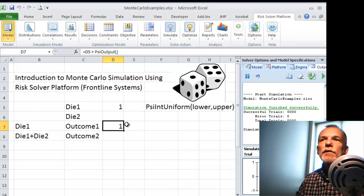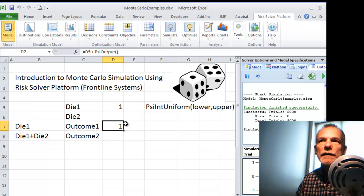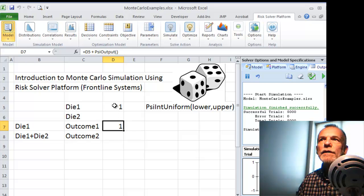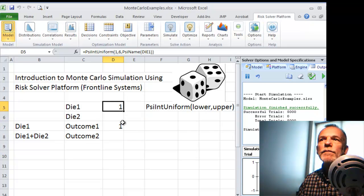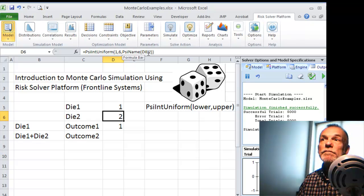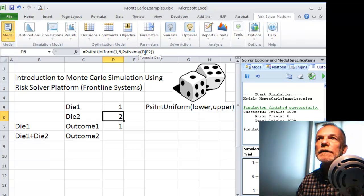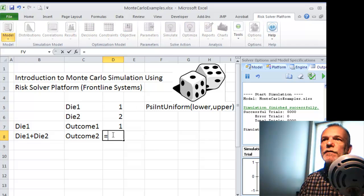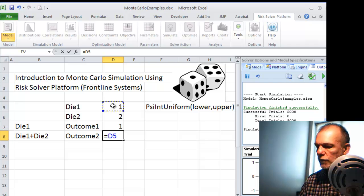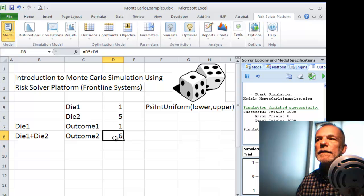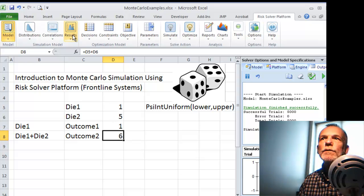Let's do one more example. Suppose we want to roll 2 dice, add those results, and see what that outcome looks like. I'm going to copy this first distribution over here — notice it has smartly named it 'die2', which is exactly what I want. I'll put the outcome cell here and it's going to be the sum of these two. Then I need to indicate that this is a result cell.